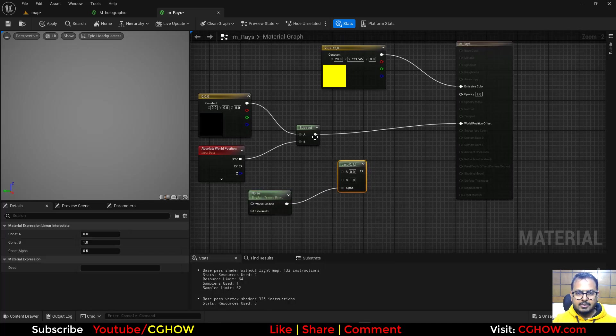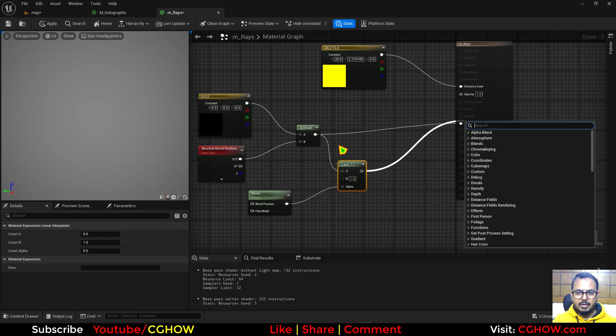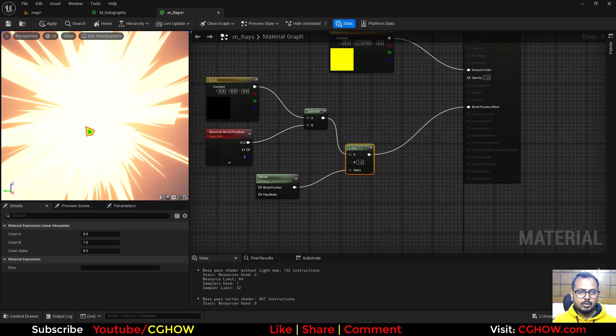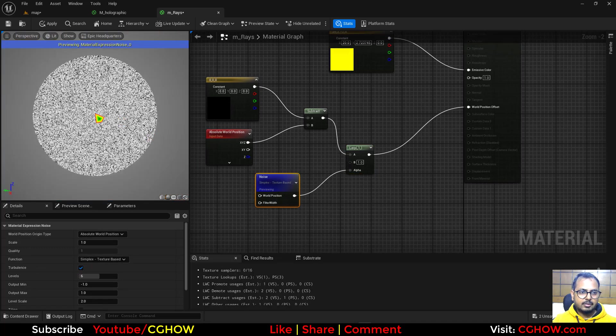In the noise texture, I'll use the lerp and connect this here. Now this noise will prevent some vertices from moving to zero, because this noise has black and white values.